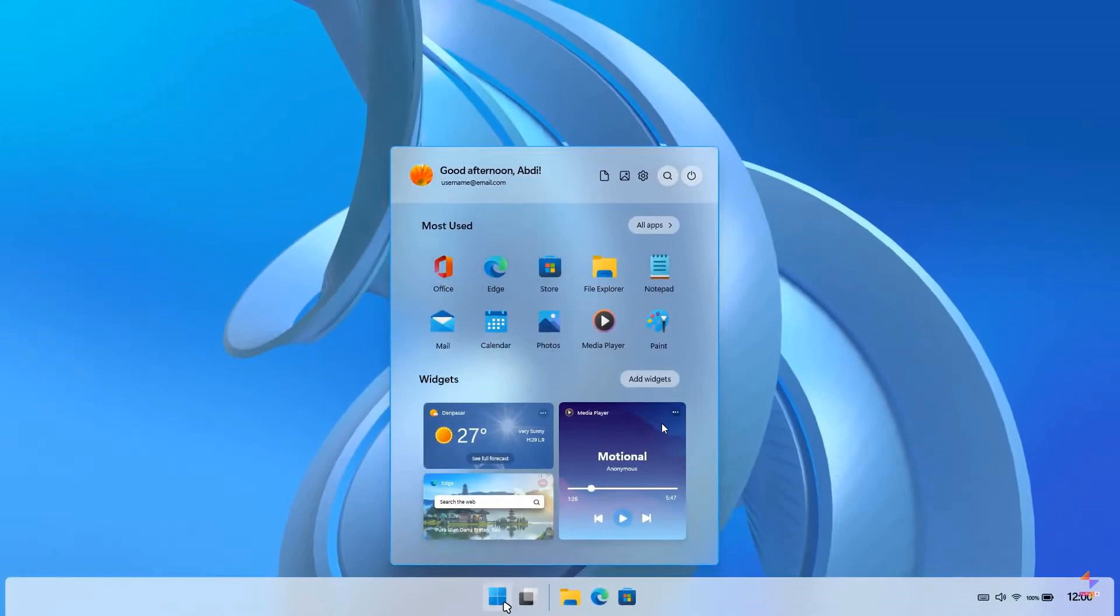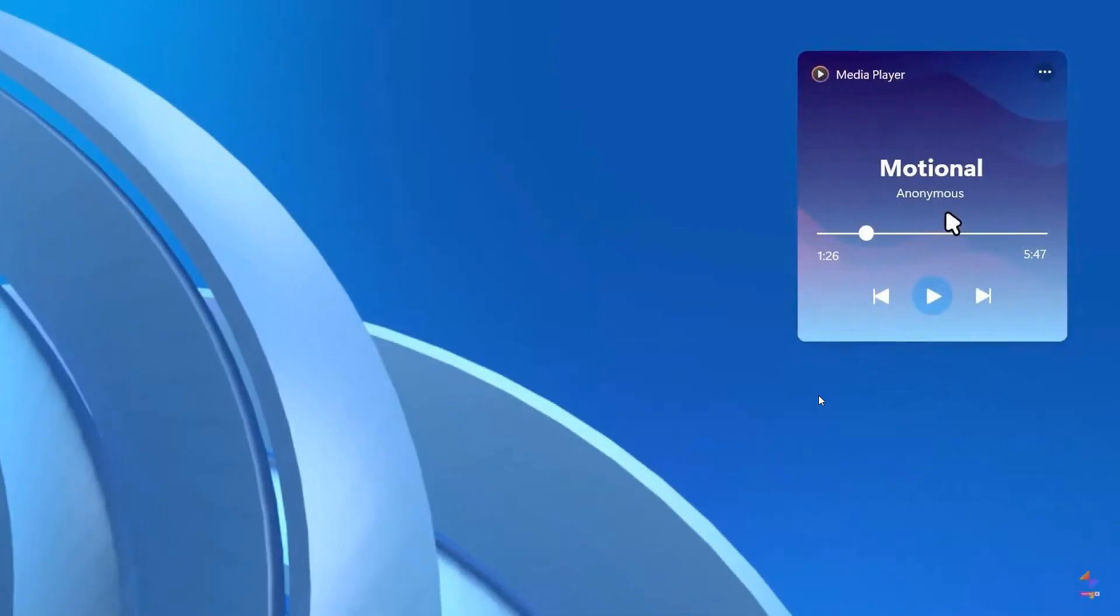So as an example being able to turn off your widget board and then place widgets in the start menu, I think would help declutter the operating system and just place everything in a centralized location. So that would be a great idea if Microsoft ever did roll that out.